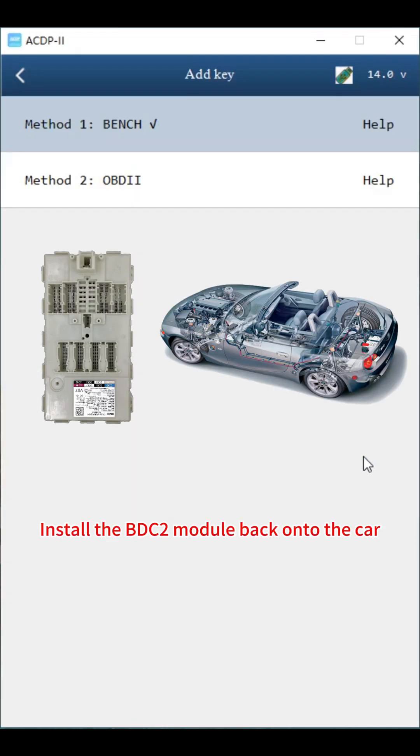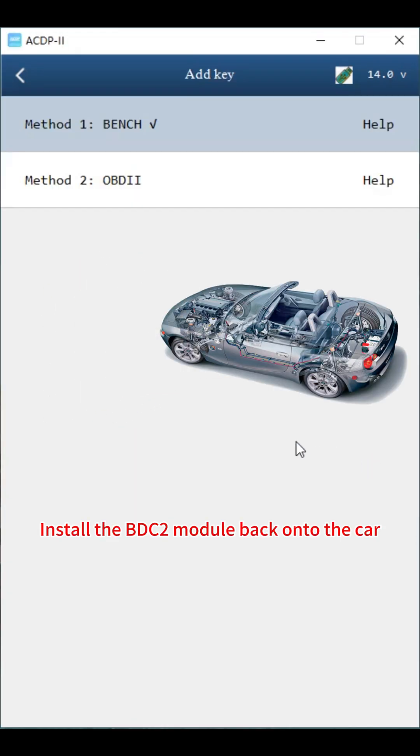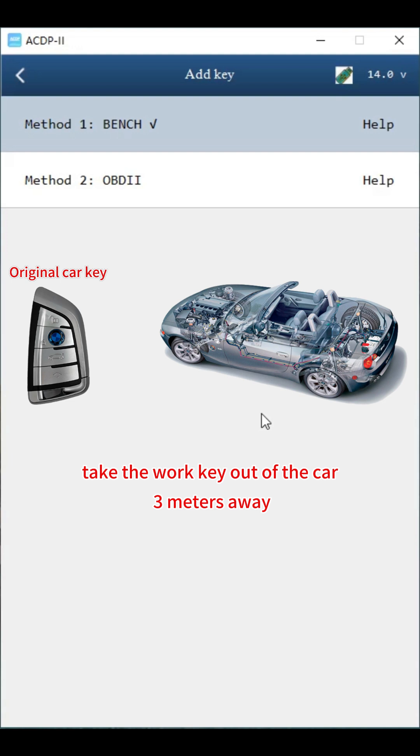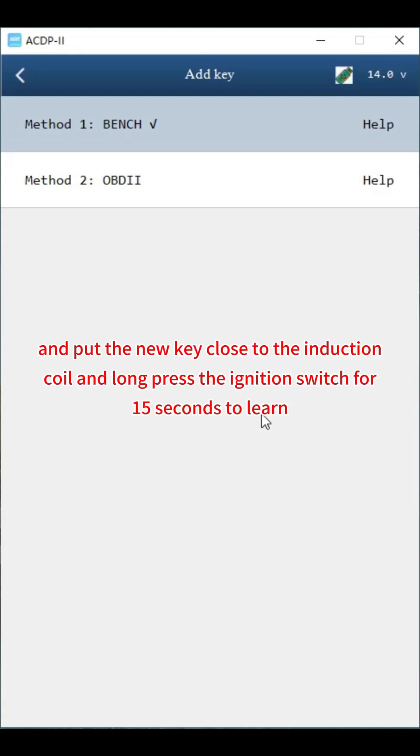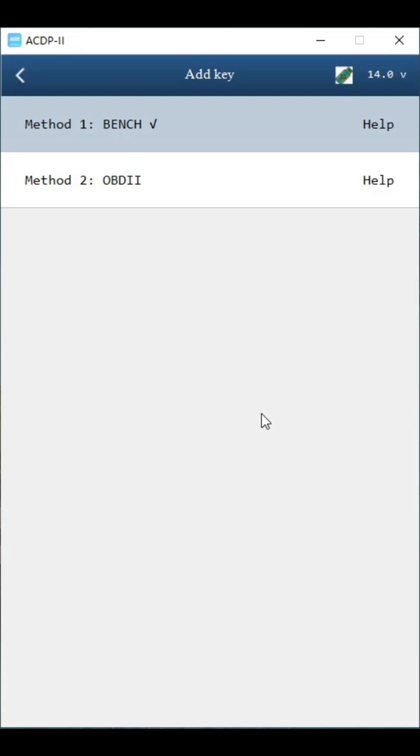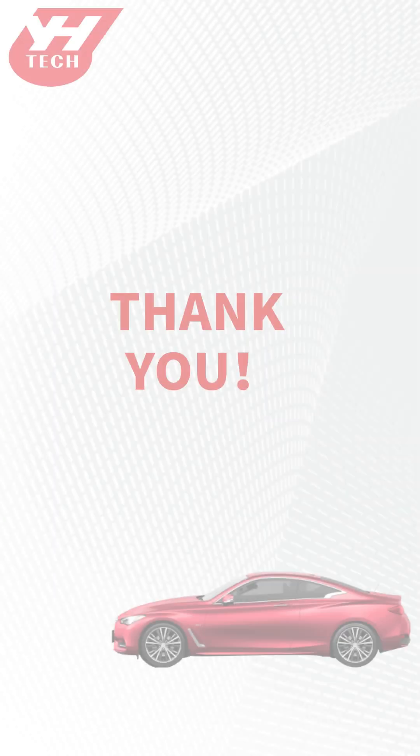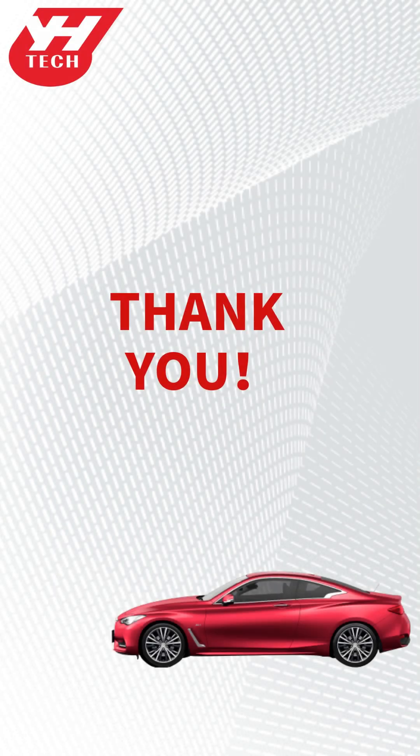Install the BDC2 module back onto the car. Take the work key out of the car 3 meters away and put the new key close to the induction coil and long press the ignition switch for 15 seconds to learn. After the new key learning is completed, verify whether the functions of the original car key and the new key are normal. Thank you for watching.